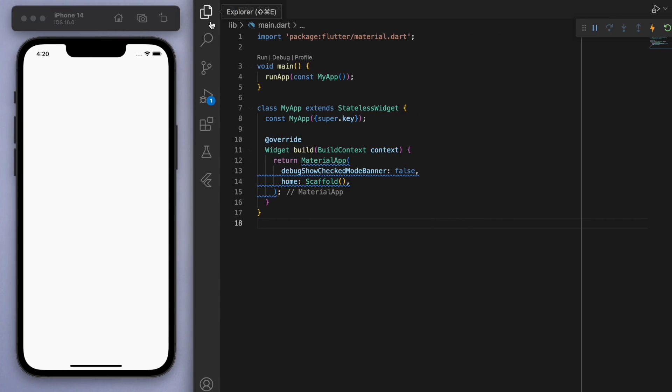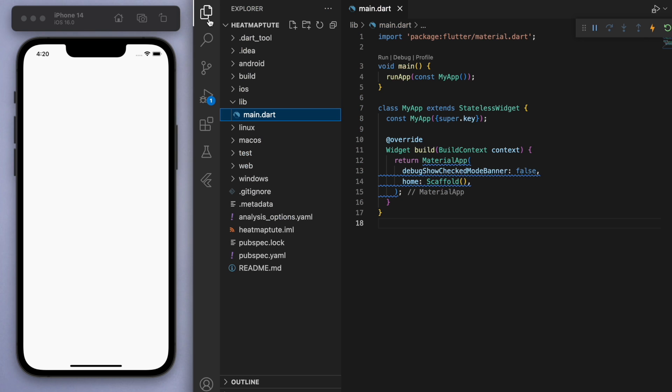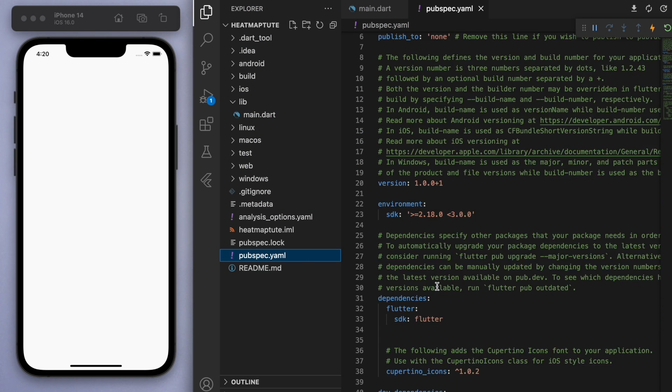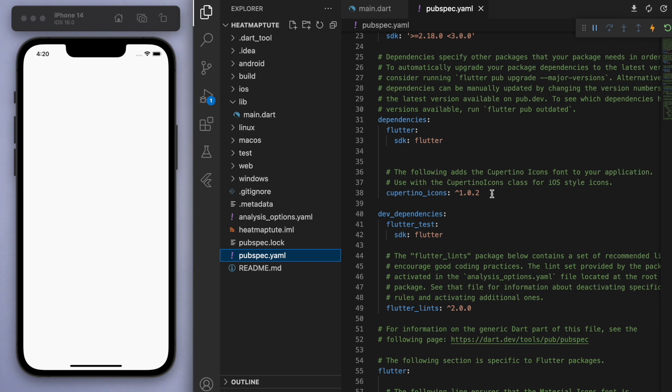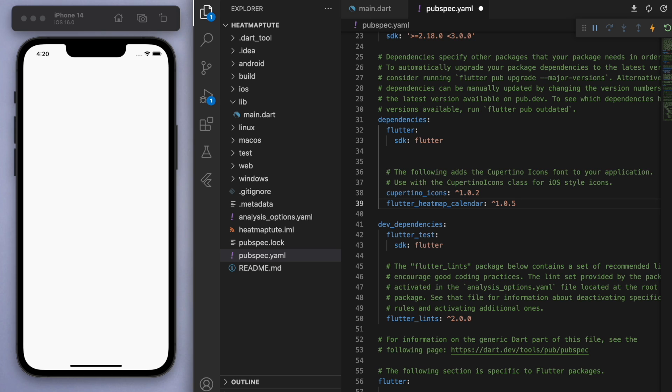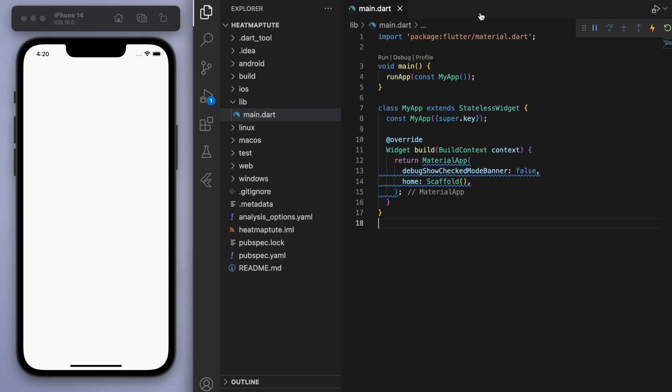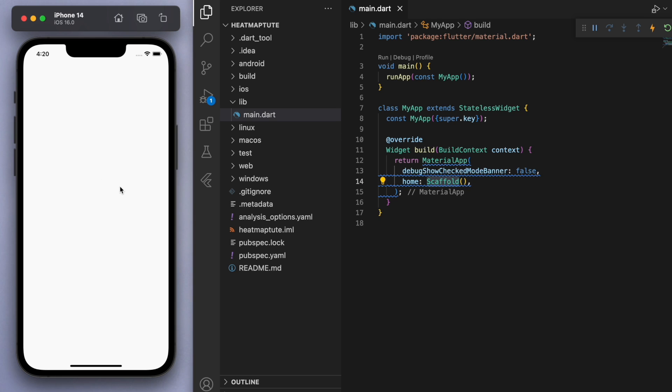And just before we do any code, make sure to go to your pubspec.yaml and import the package. Let's save it and close the file once that's done. And just to keep everyone on the same page, in my main function, I'm running my app, which brings us this material app and I've just got a blank scaffold. So this is where we'll begin.